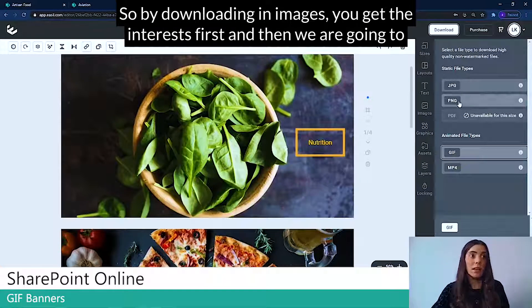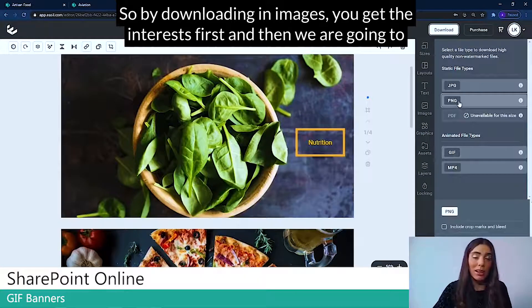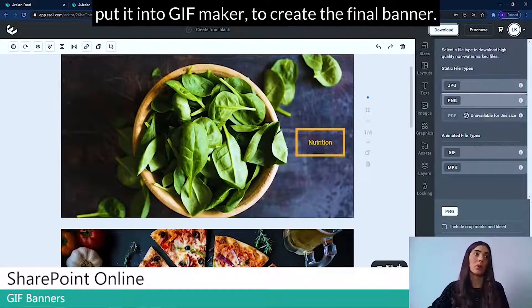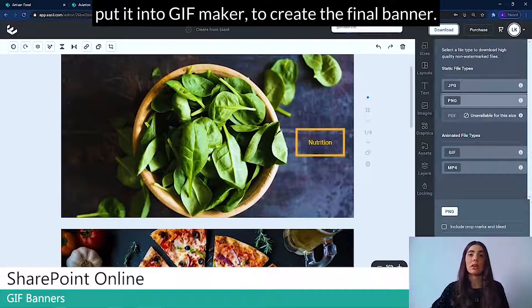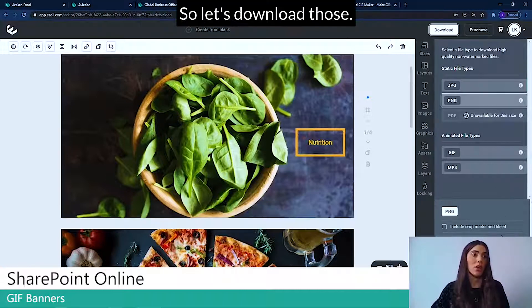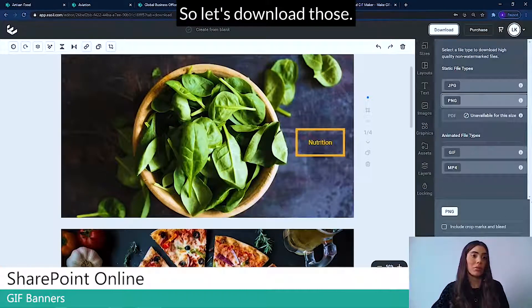So by downloading it in images, you get the images first and then we're going to put it into GIF Maker to create the final banner. So let's download those.